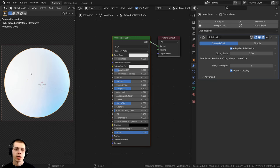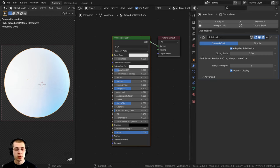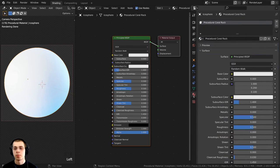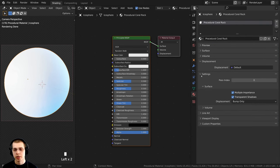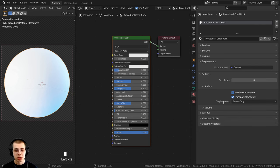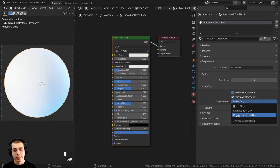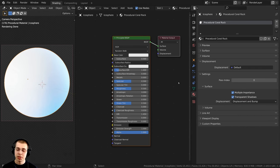There is one more thing we need to do to get the displacements to work. Click down here on the Material Properties, scroll down to Settings, and under the Surface tab under Settings, change the displacement from Bump Only to Displacement and Bump. This tells the material that it can use the displacements.